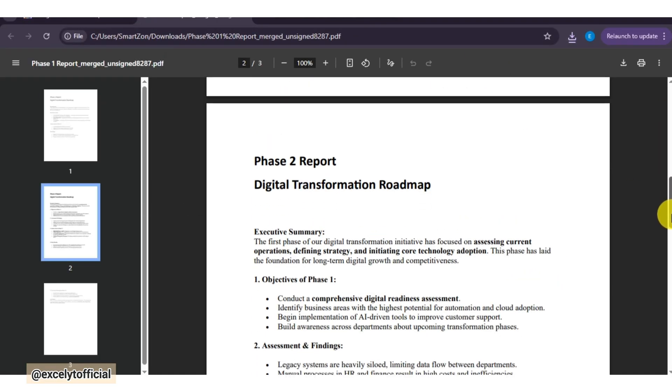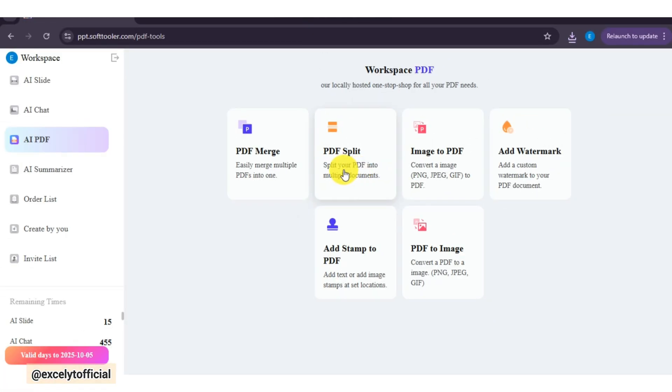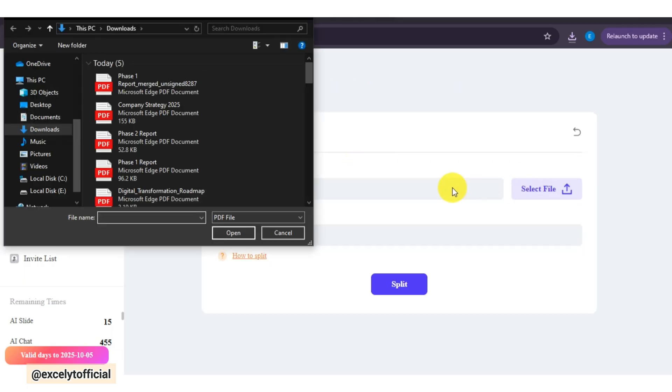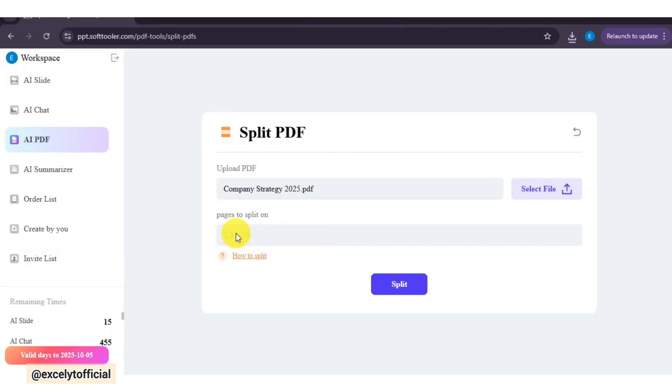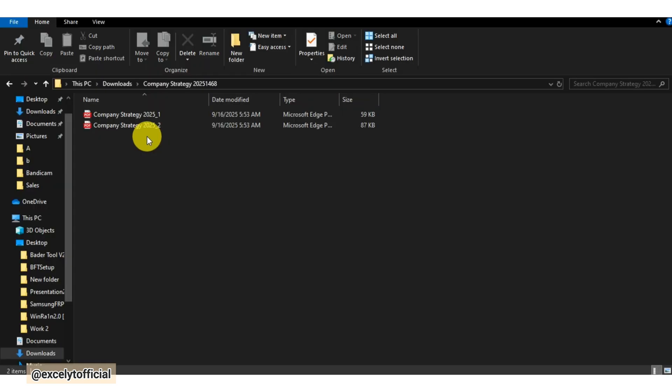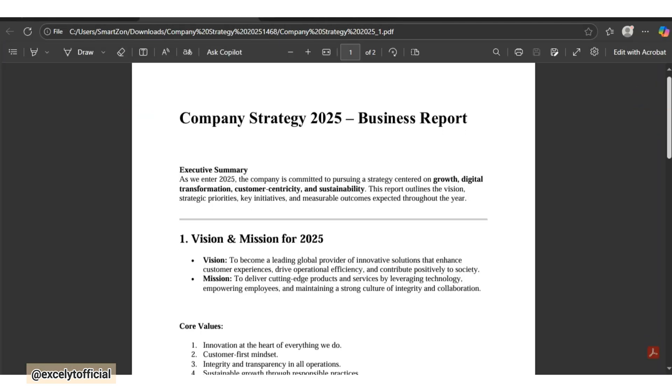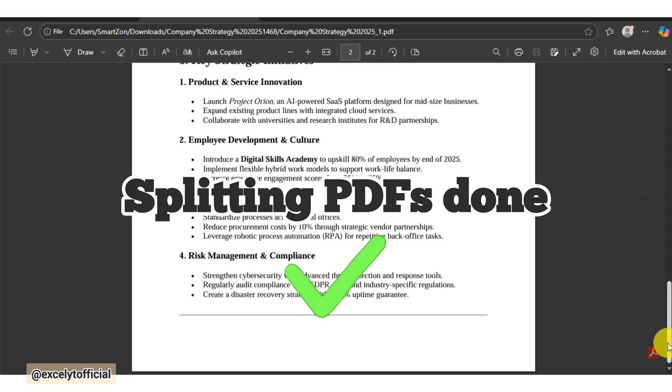Next, if file is too large, I can split it into smaller sections. Click Select File, choose your PDF, enter the number for split pages, and click on Split. See, how easy it is to manage documents with the PDF toolkit.